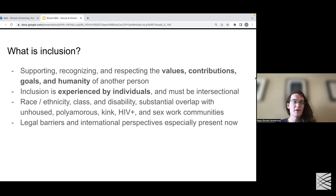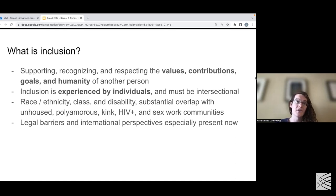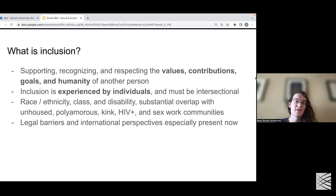Having all of these different experiences of inclusion is complicated, and there are a number of legal and international barriers to including this work. This is especially present now with continuous legislation being proposed that is directly harmful to SGM communities.